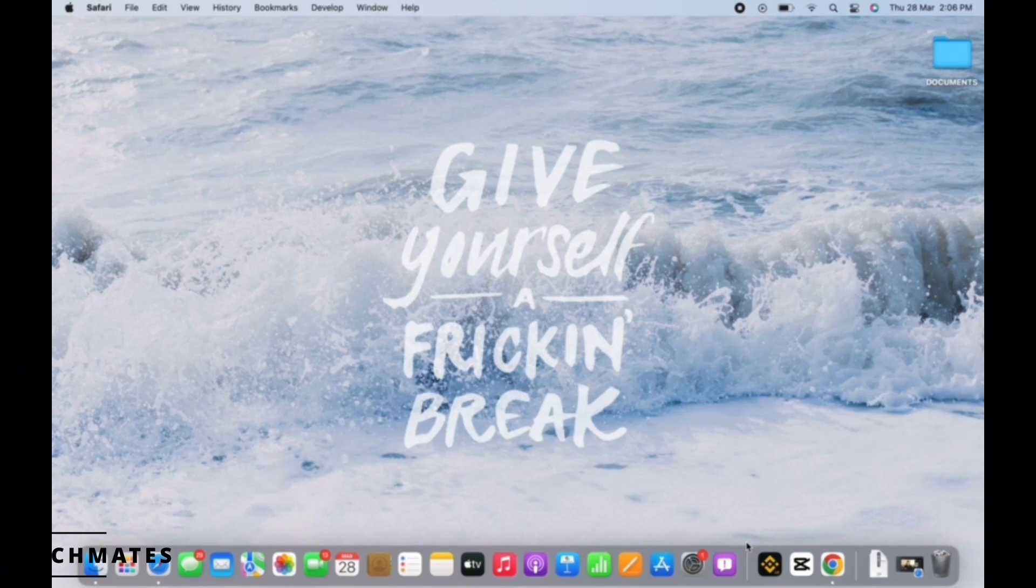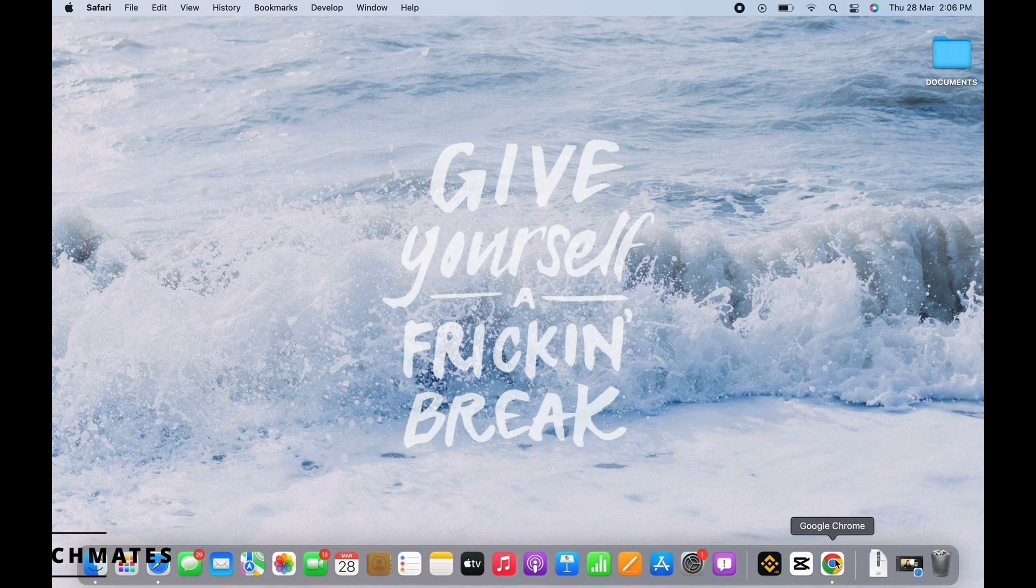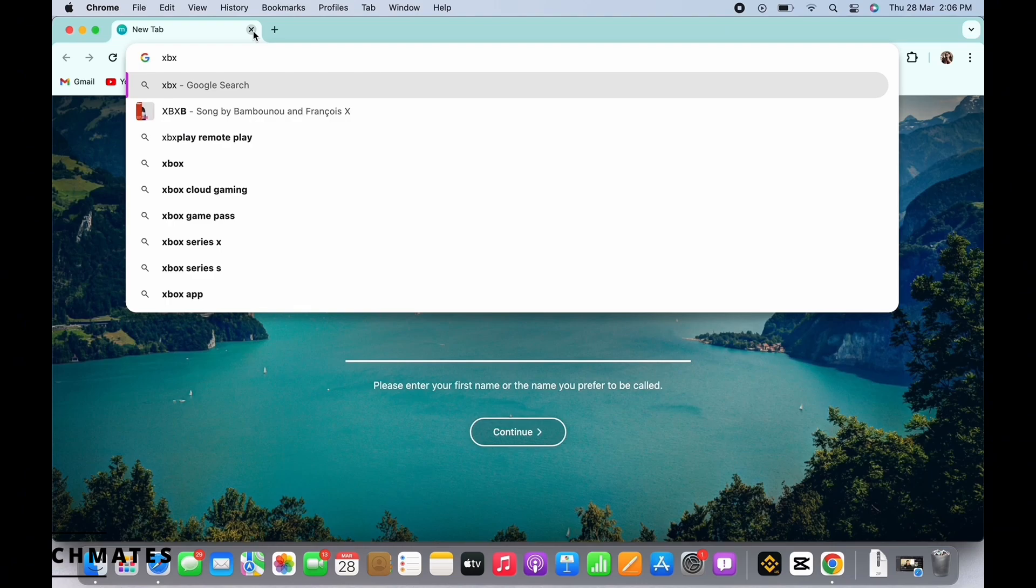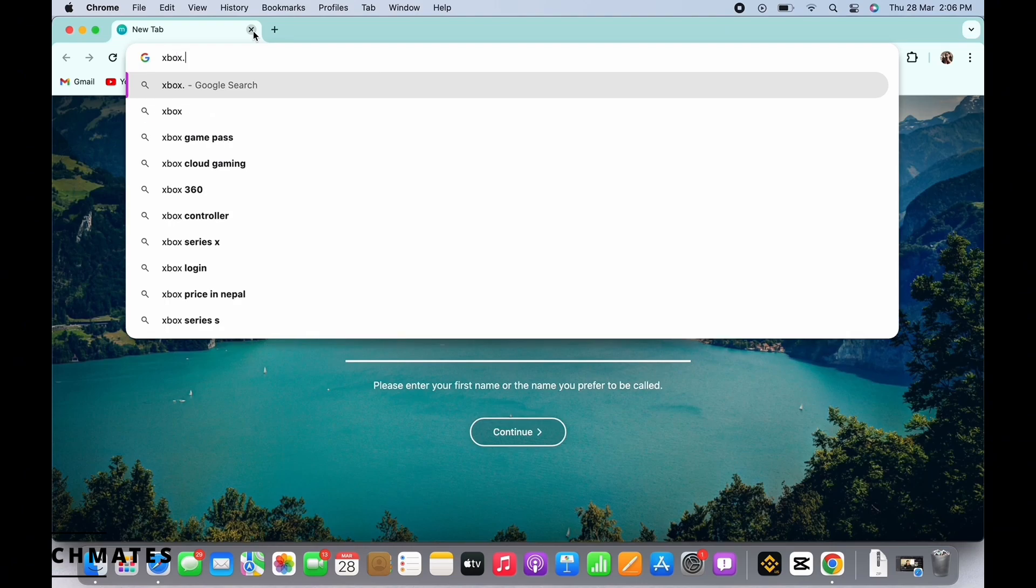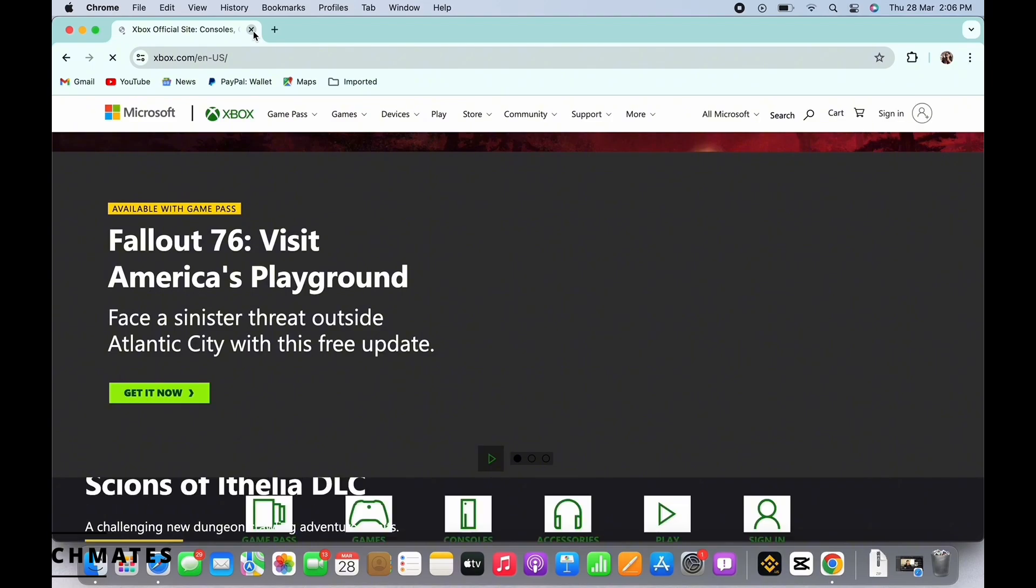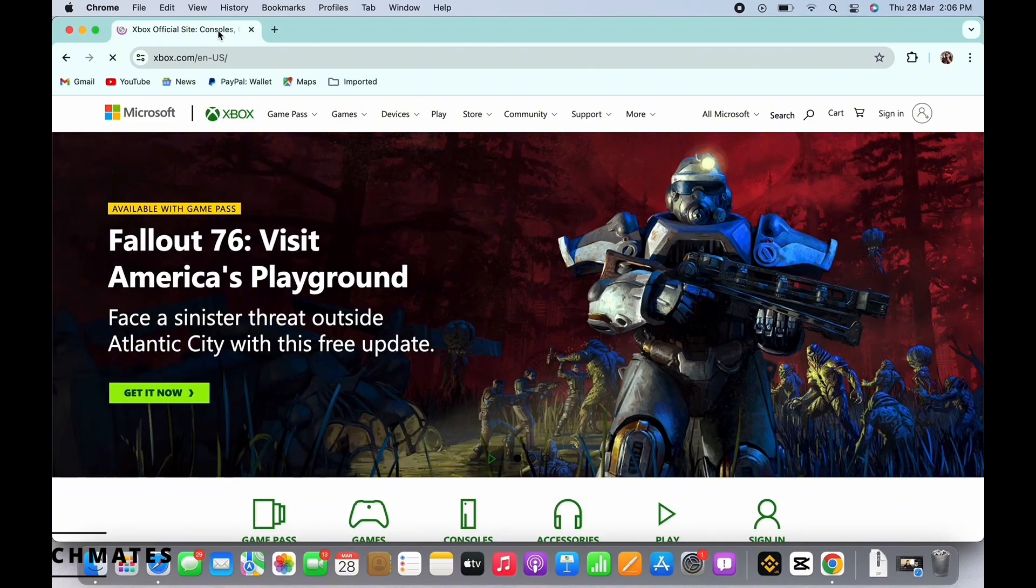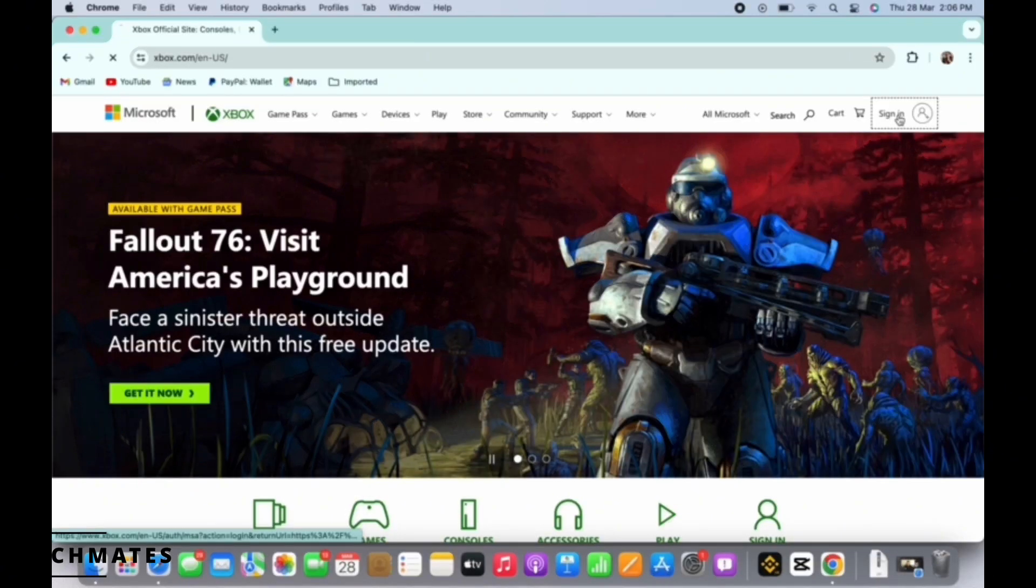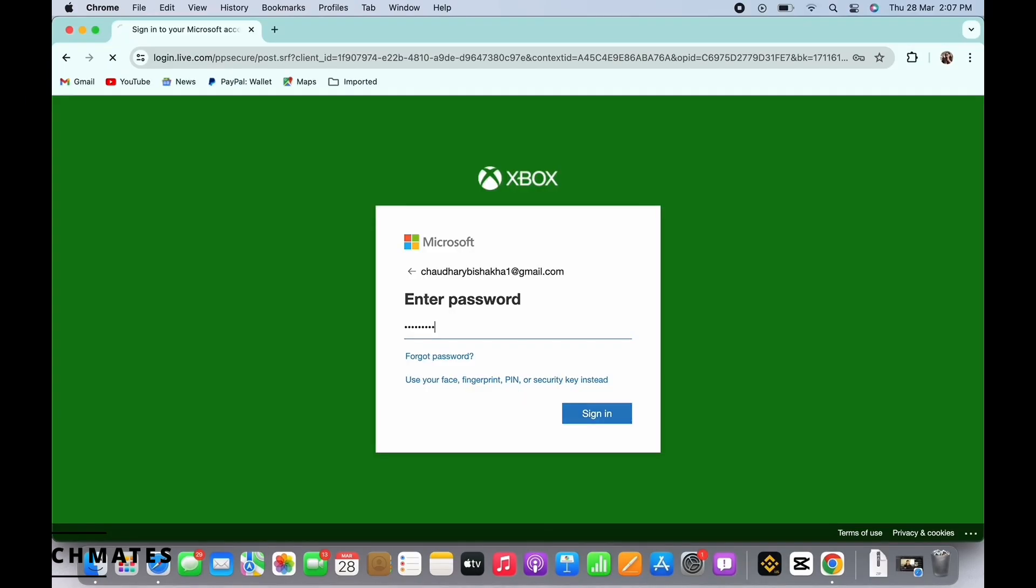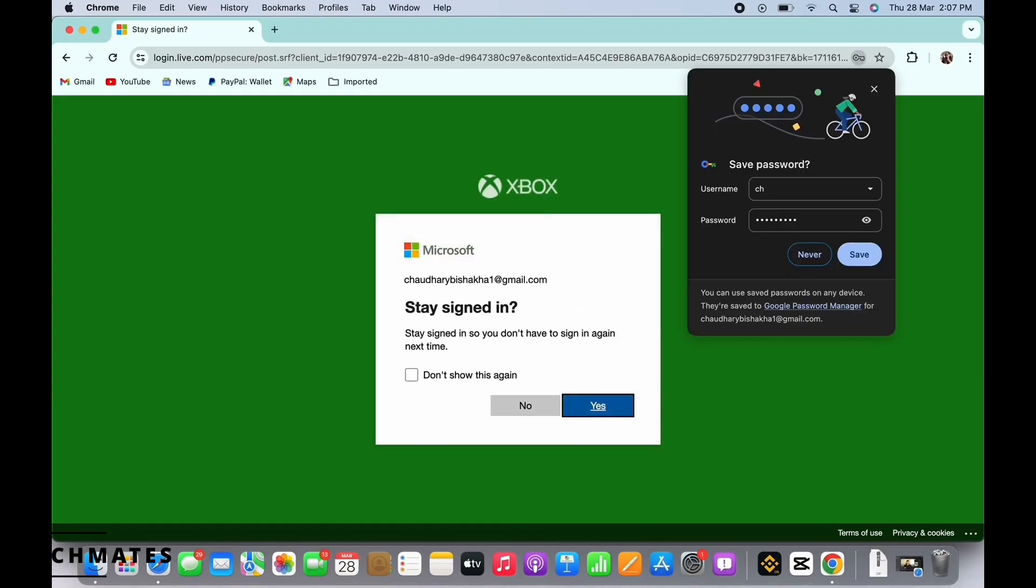Firstly, open your preferred browser and in the search bar, search for xbox.com. You will be led to the official webpage of Xbox, so make sure you are signed in and if not, then tap on the sign in option you see on the top of your screen. Enter your login credentials and log yourself in.